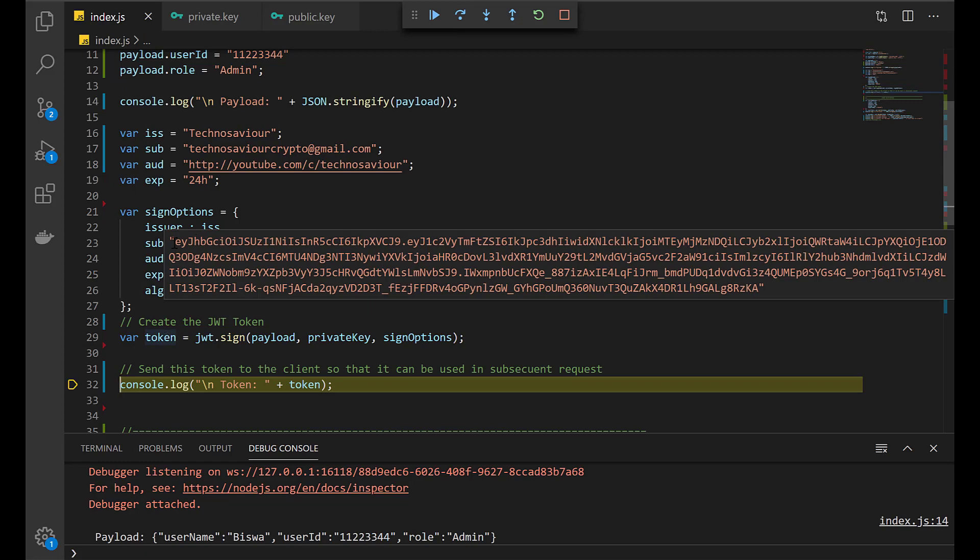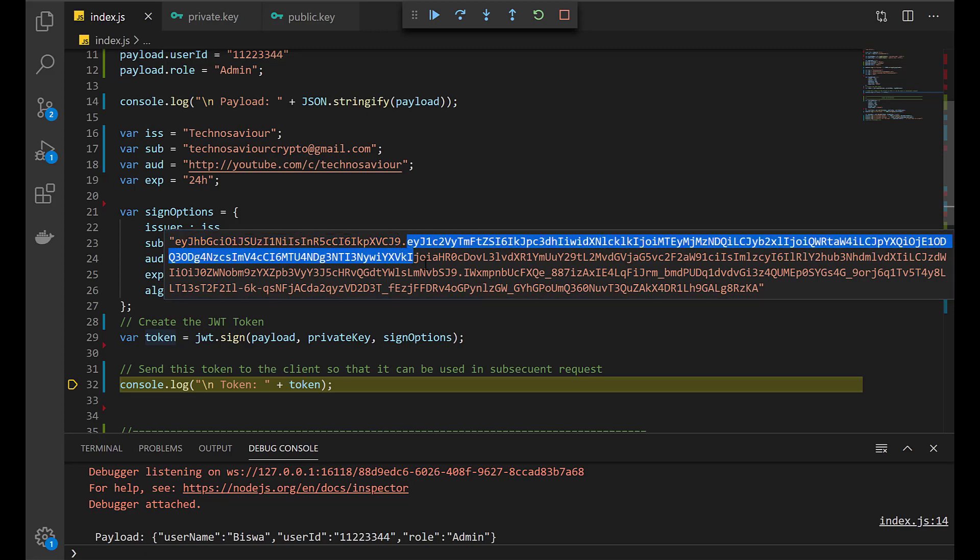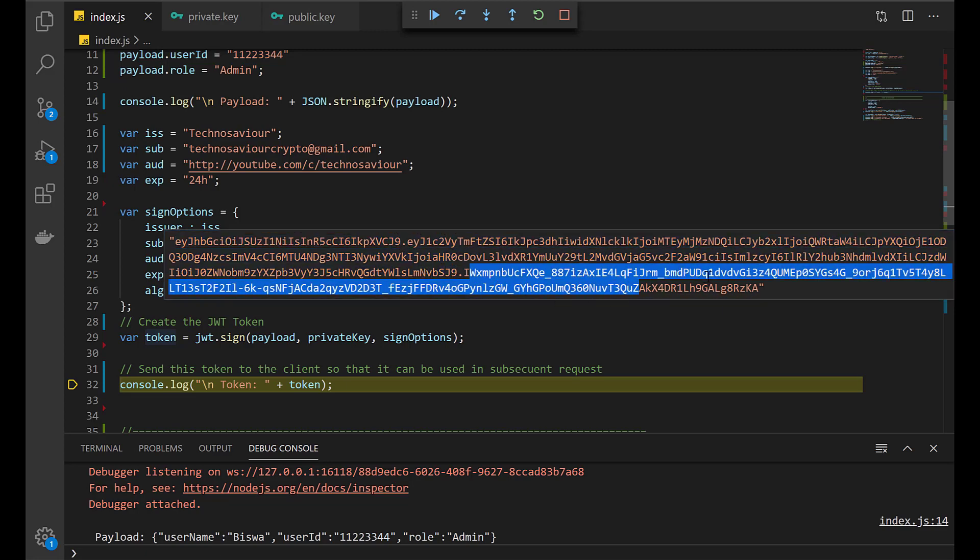This token consists of three parts: the header, this is the payload, and this is the signature. If you don't know what is the header, what is the payload, and what is the signature, you can check my video in the top right corner. There I have explained JWT in full details.